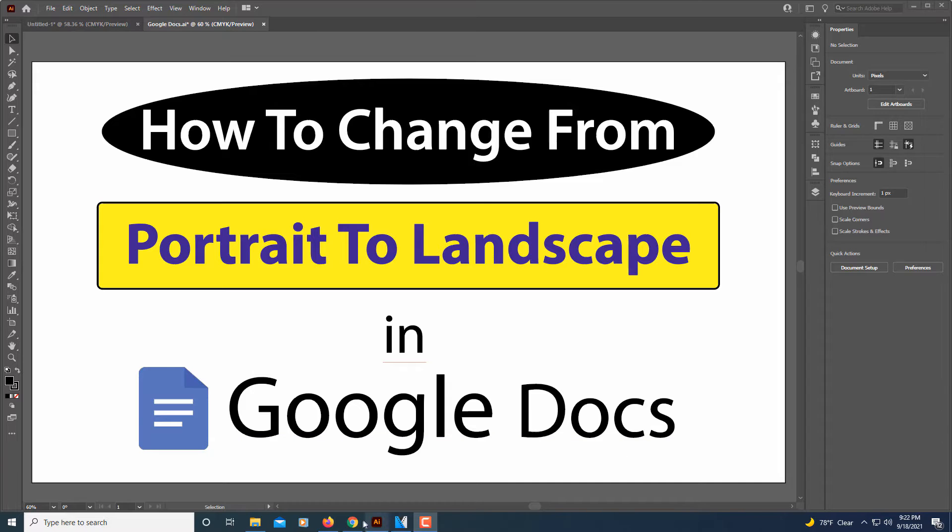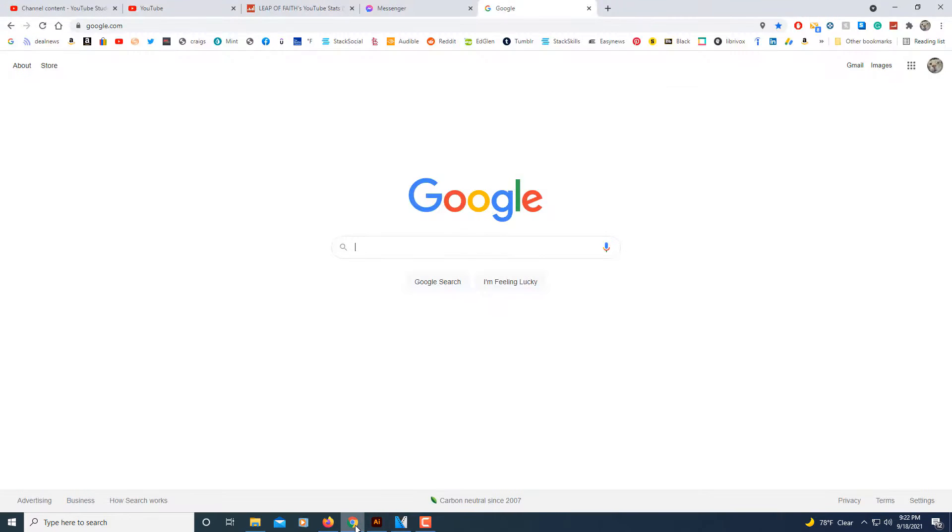Let me jump over to my browser here. I'm just on the regular Google search page.